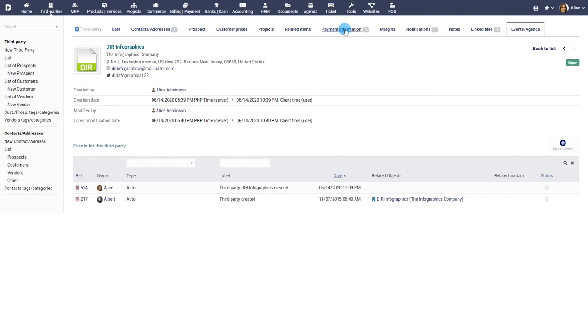More tabs and buttons will be added on the third party view, providing more features like those provided by the modules Commercial Proposal, Orders and Invoice. Additional information about these features is available in the relevant video tutorials of these modules.